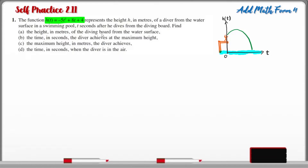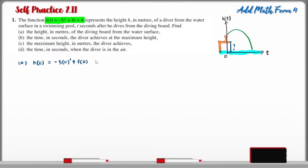Part A: find the height in meters of the diving board from the water surface. The question is asking us to find the height at this point. Since the diver hasn't jumped yet, the time is equal to zero. So for A, to find the height, we input T equal to zero, and we get the answer of four meters.